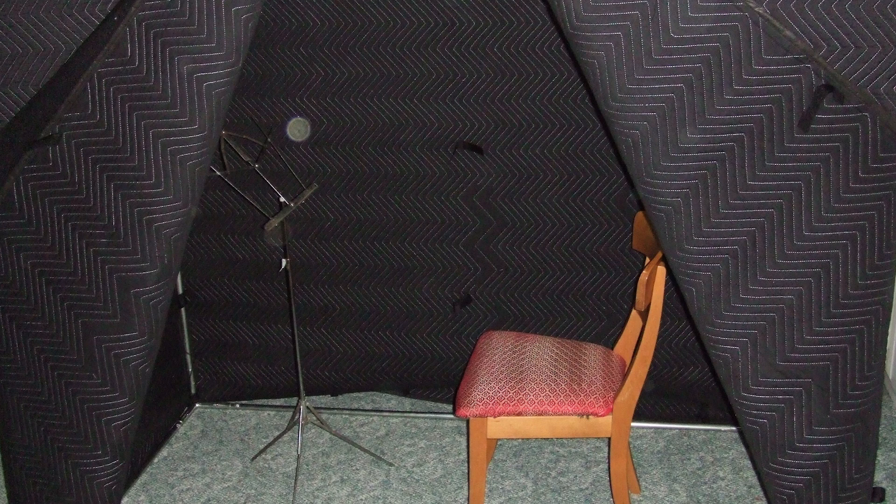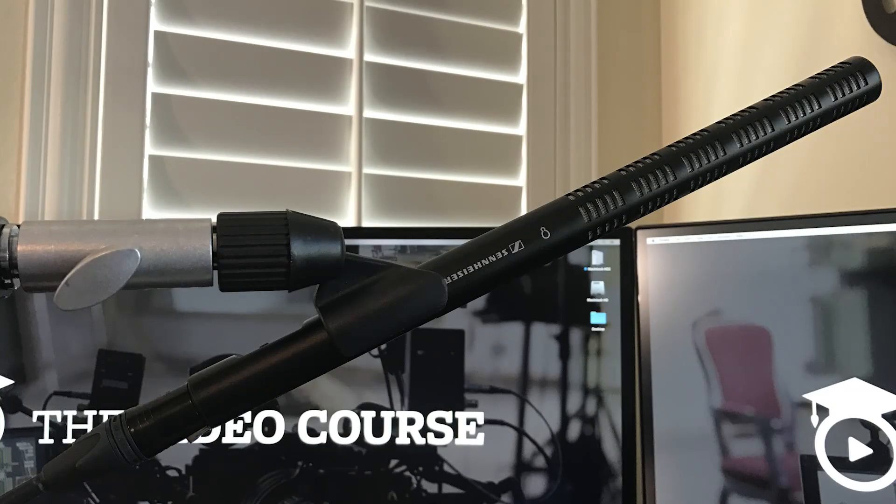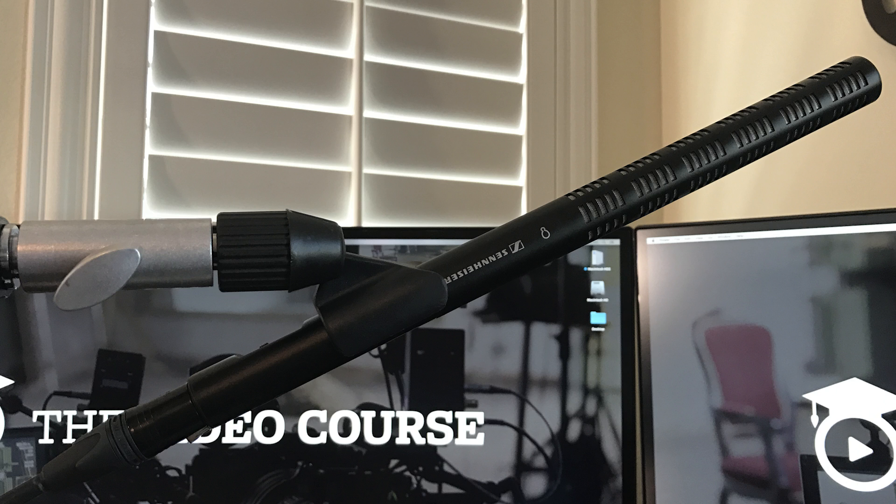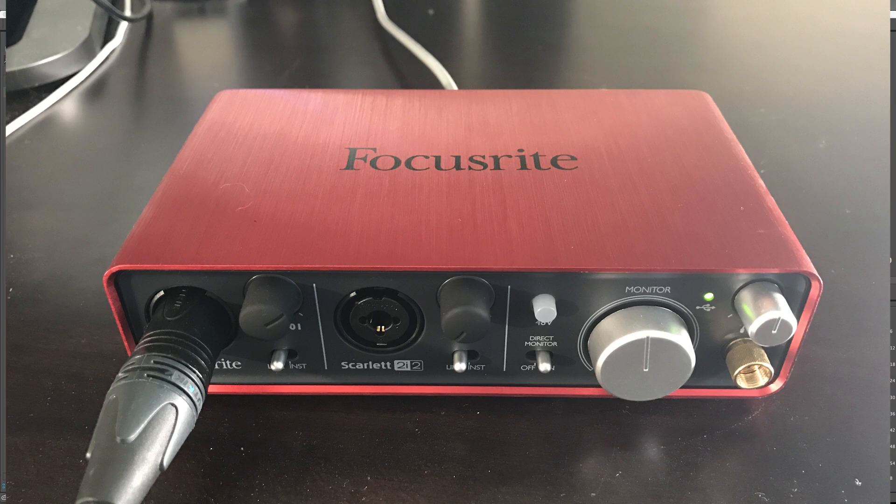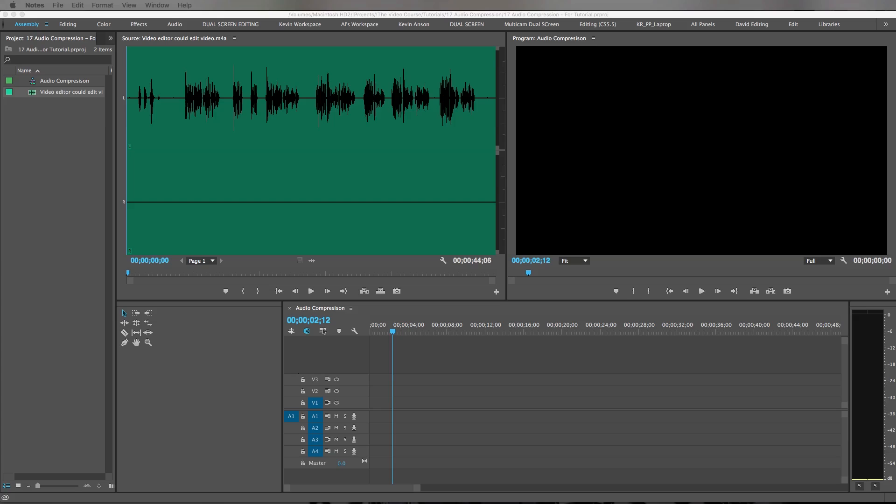As far as gear, I use a Sennheiser ME 66 microphone and I run that through my Focusrite Scarlett 2i2 into my computer. Then I treat my audio a bit in post, which I'm going to show you guys how to do right now.